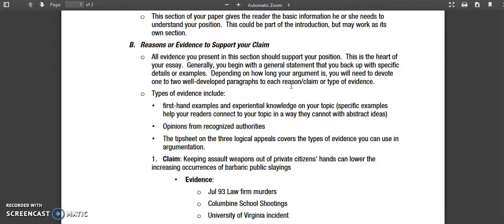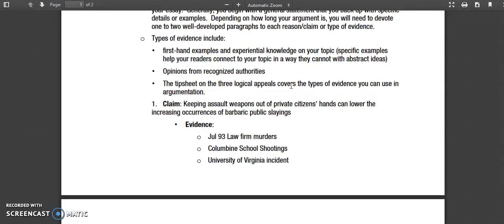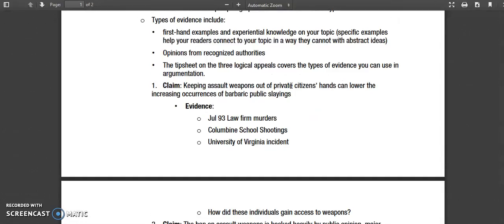For example, if your thesis is that vaccines are basically unsafe, and your first point covers cases of autism that may be related, you can go in your pre-writing stage and look for a source that supports your first point, a source that supports your second, and a source that supports your third. You'll also do your counter-argument — the opposite point of view — and find a source to support that one. That's already at least four sources, and the requirement is usually around six. Please see the rubric on that.